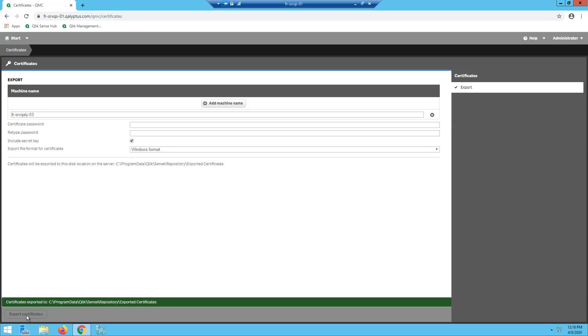Now certificates are exported. We will copy them to the machine where Kalyptus Server is installed and we will use them in the installation process.